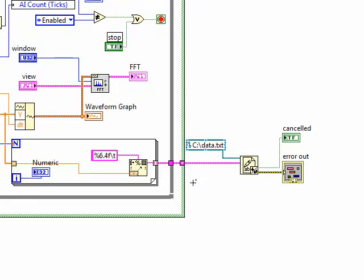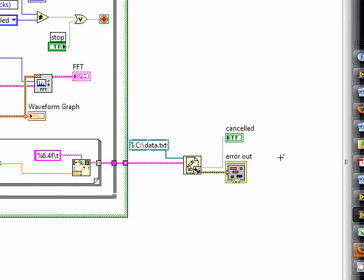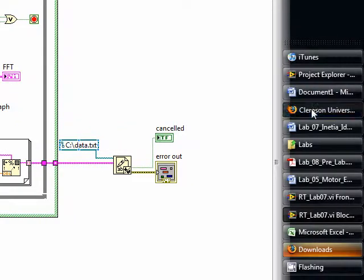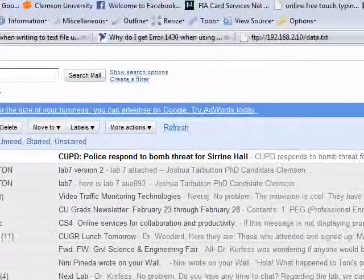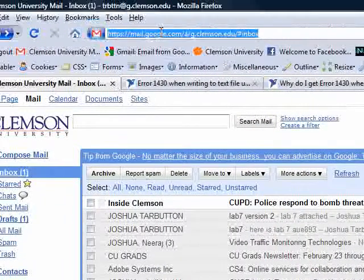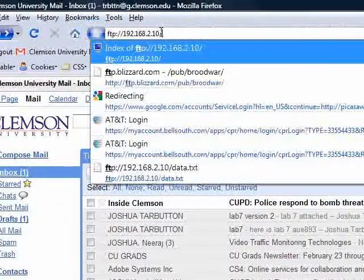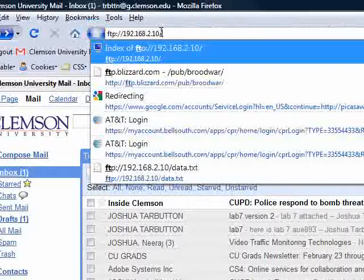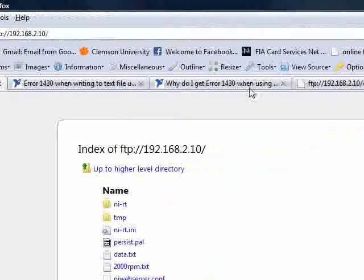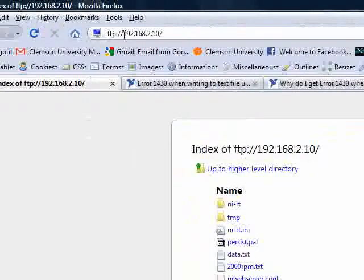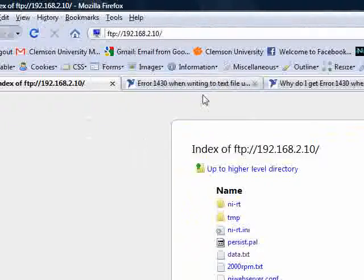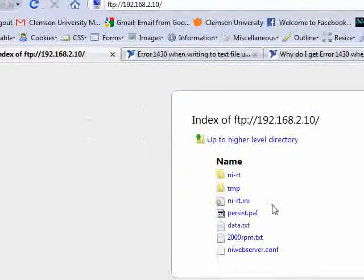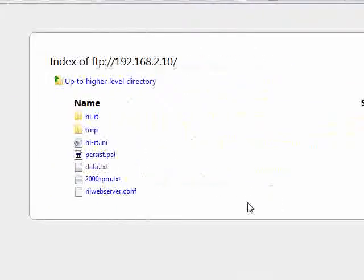Well, one way to get that data is to just use your web browser. And here I opened up my web browser. And you can just type in the FTP of your CRIO. This is my IP address for my CRIO. You just type in FTP colon forward slash forward slash and then the IP address of your CRIO. Yours might be something like 10.10.10.2 or something.